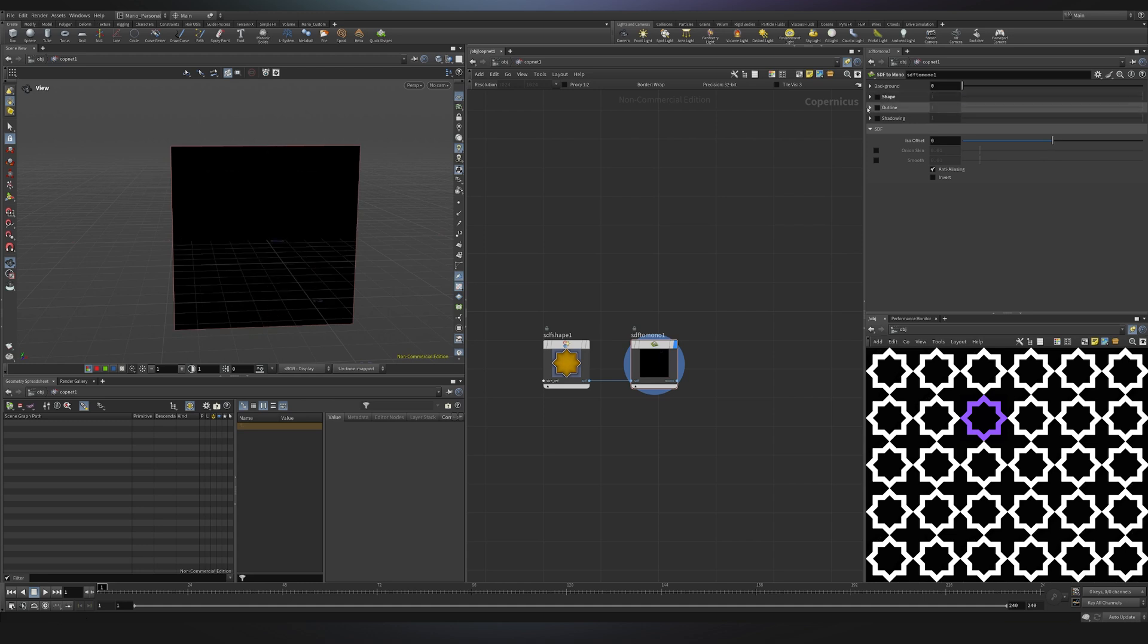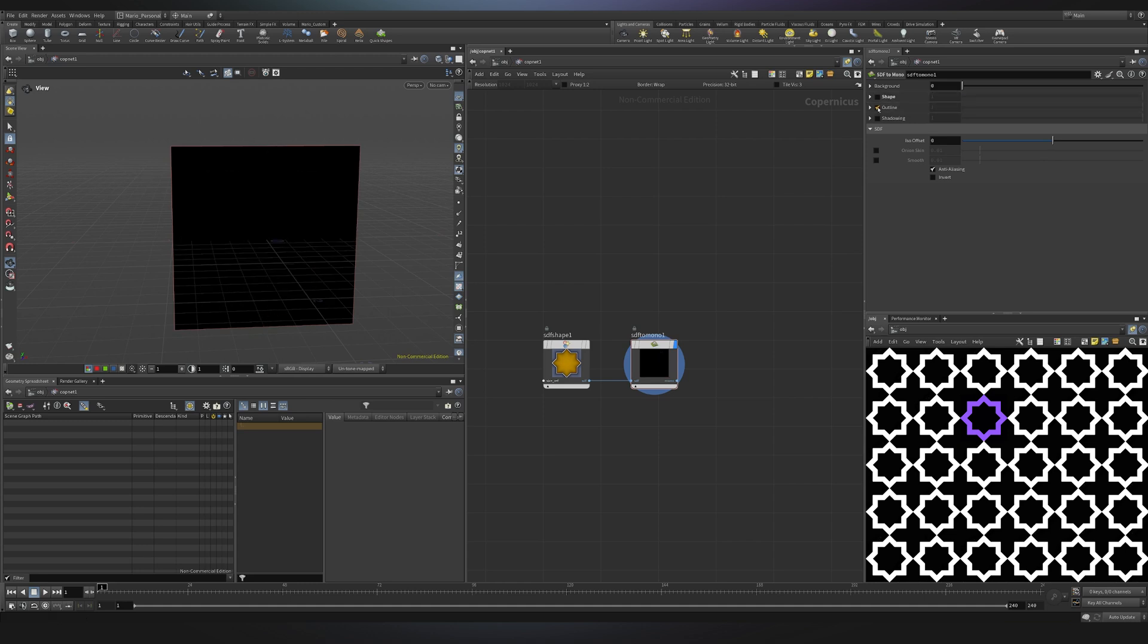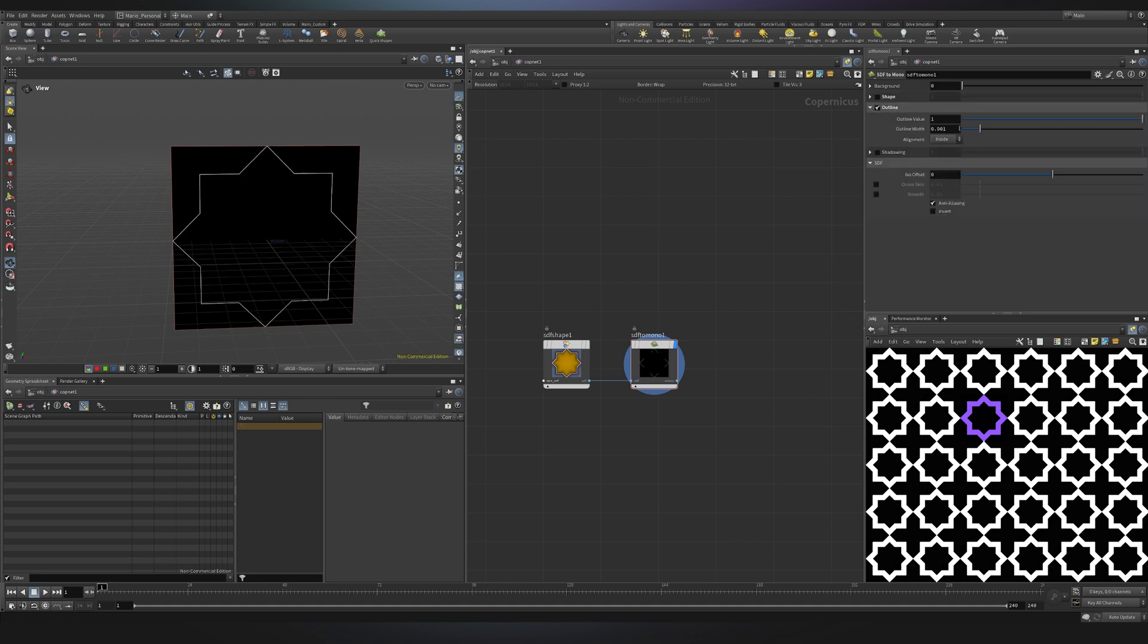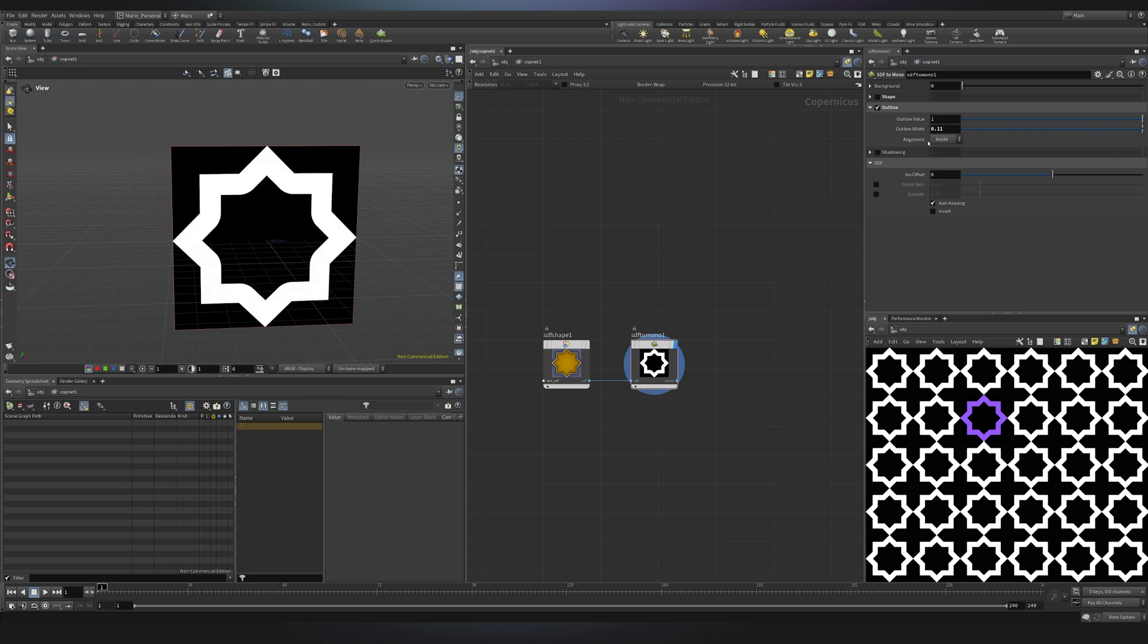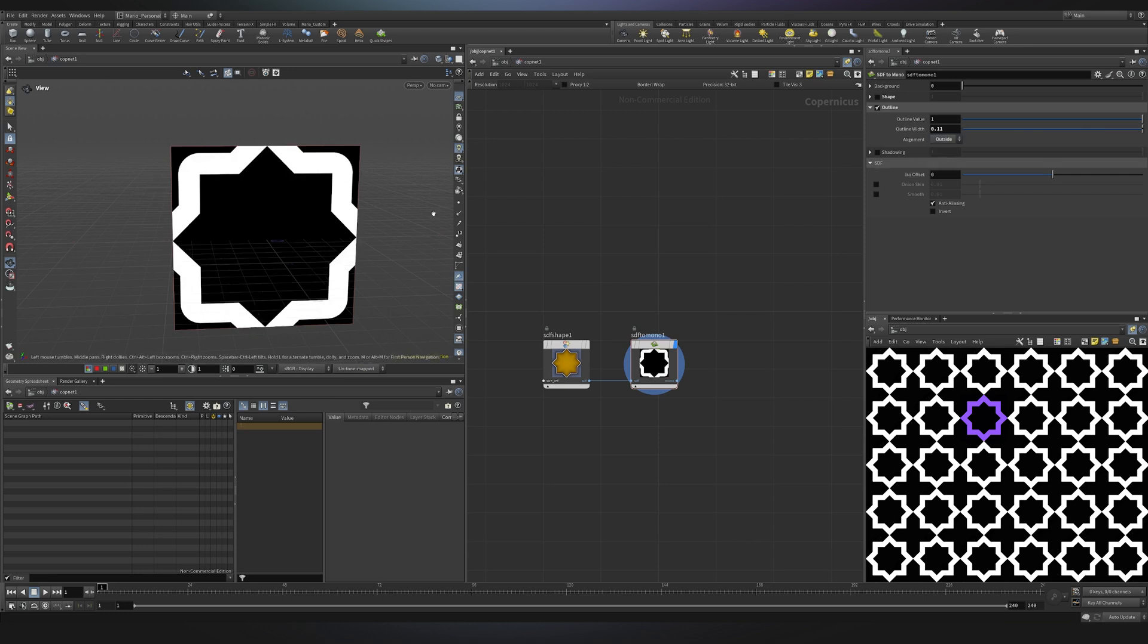Then if we disable the shape we have the option to enable the outline and we can just create an outline. I can increase the width maybe doing something like that and also you will notice that we can choose the alignment if you want to expand inside or if we want to expand for instance outside. You see now this one is actually expanding outside so depending on what you're doing this thing could be very useful.